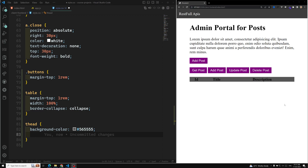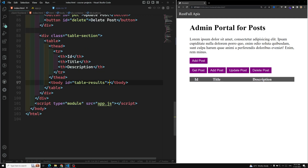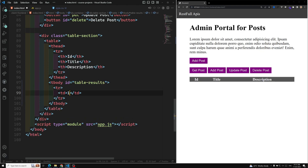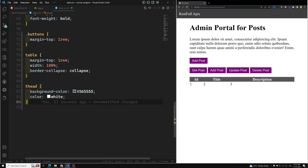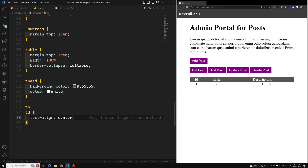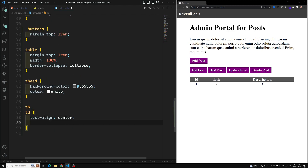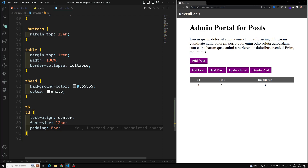The background color for thead is set to black, so let's also give the color as white. Let's add some sample data so we can clearly understand how the UI looks. I'll add a tr with td values one, two, and three. Then for th and td, let's set text-align: center, font-size around 12 pixels, and padding of 5 pixels.